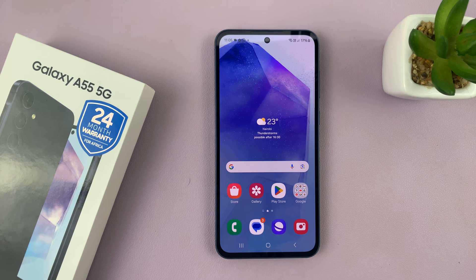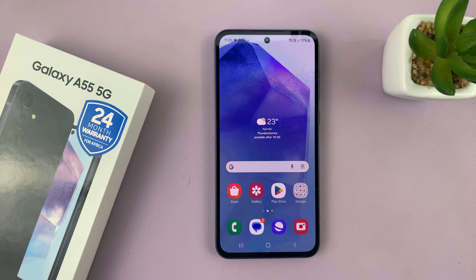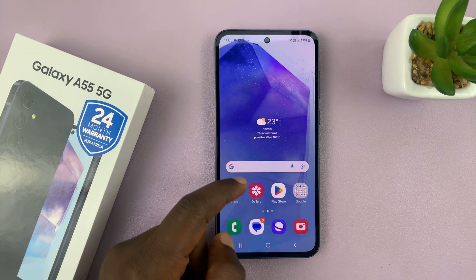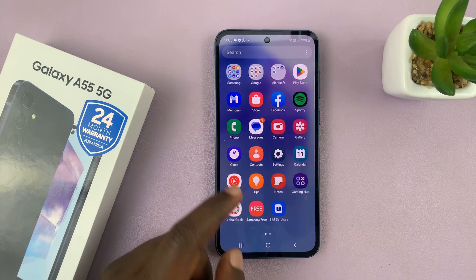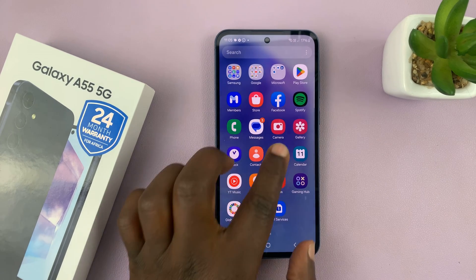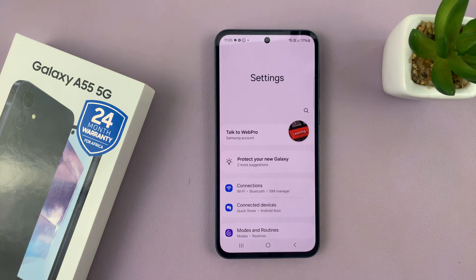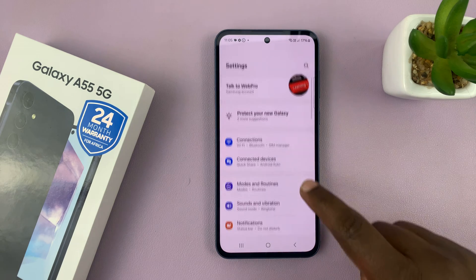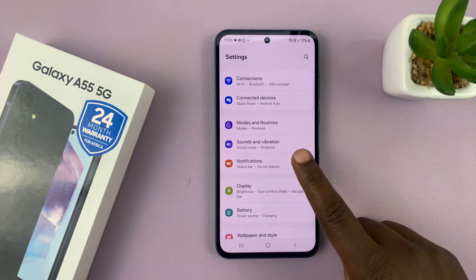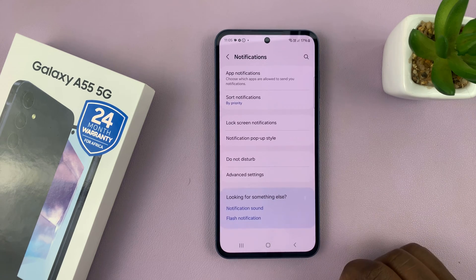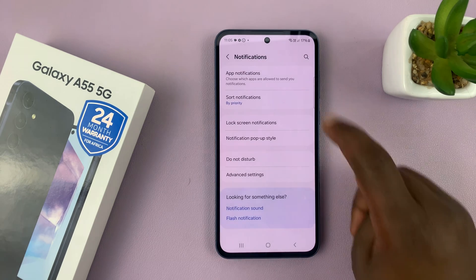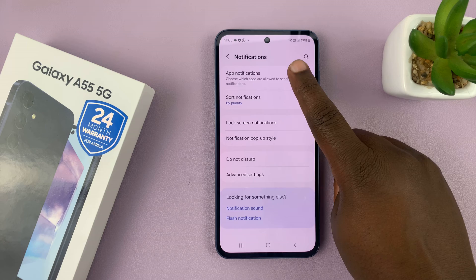I have the Samsung Galaxy A55 and I'll be showing you how you can read WhatsApp notifications from the lock screen. Simply go to Settings, under Settings go to Notifications, tap on that, and then go to App Notifications.